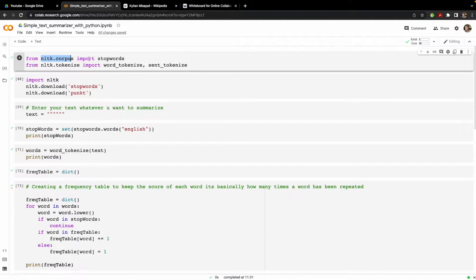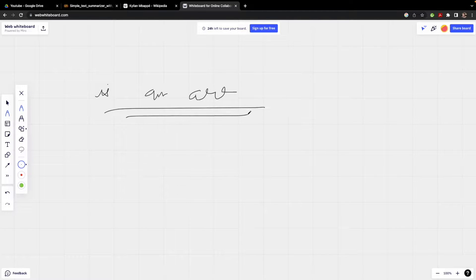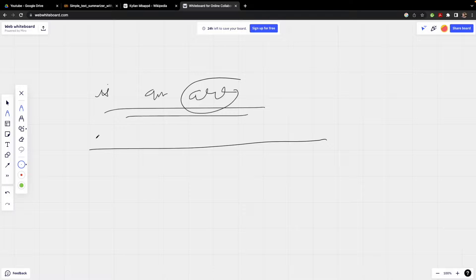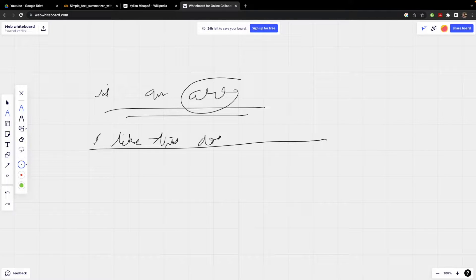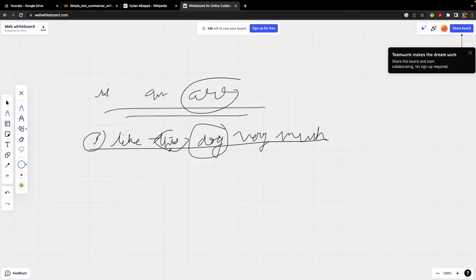From NLTK dot corpus we are importing stop words. Stop words are basically words like 'is', 'am', 'are' which don't hold any value for a sentence. For example, in the sentence 'I like this dog very much', words like 'I', 'this', and 'then' are not very important — these are stop words.